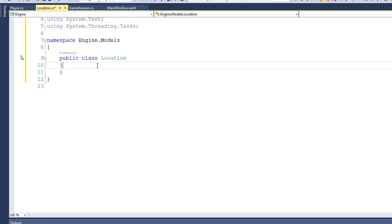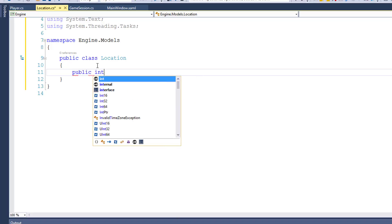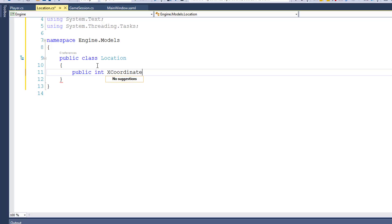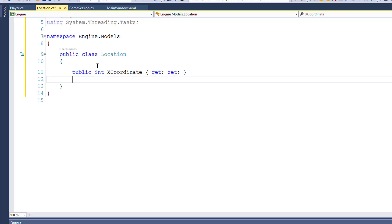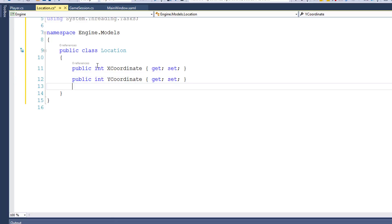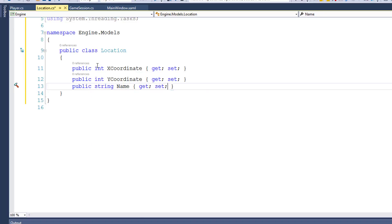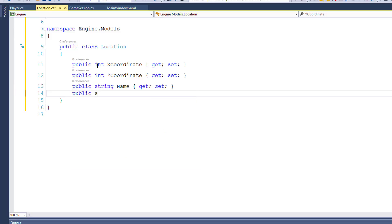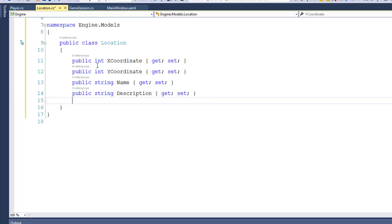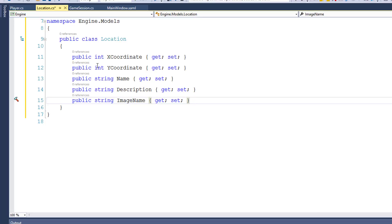Next, I'll add the five properties we need for the Location class. First is a public integer for the X coordinate. Then we'll have a public int for the Y coordinate. The next property is Name — that's a public string. Description is also a string property. And for the graphic for the location, we're going to make that a string as well. That string is going to hold the file name we want to display, and I'm going to call it ImageName. It's the name of the image we'll display when the player moves to that location.